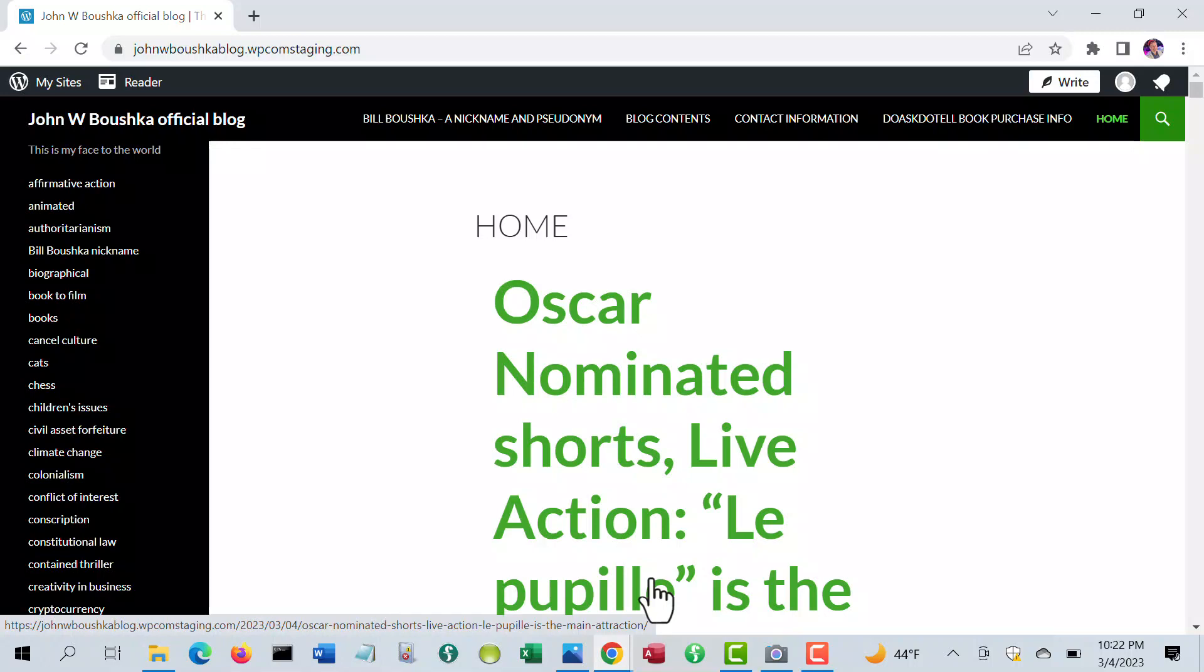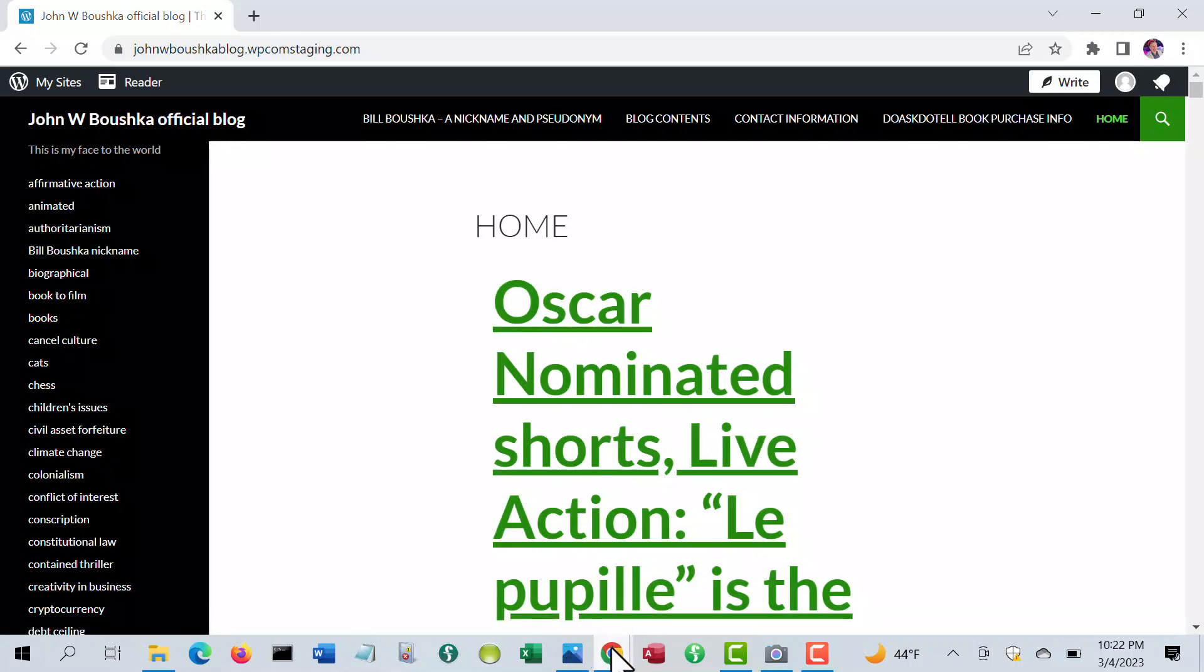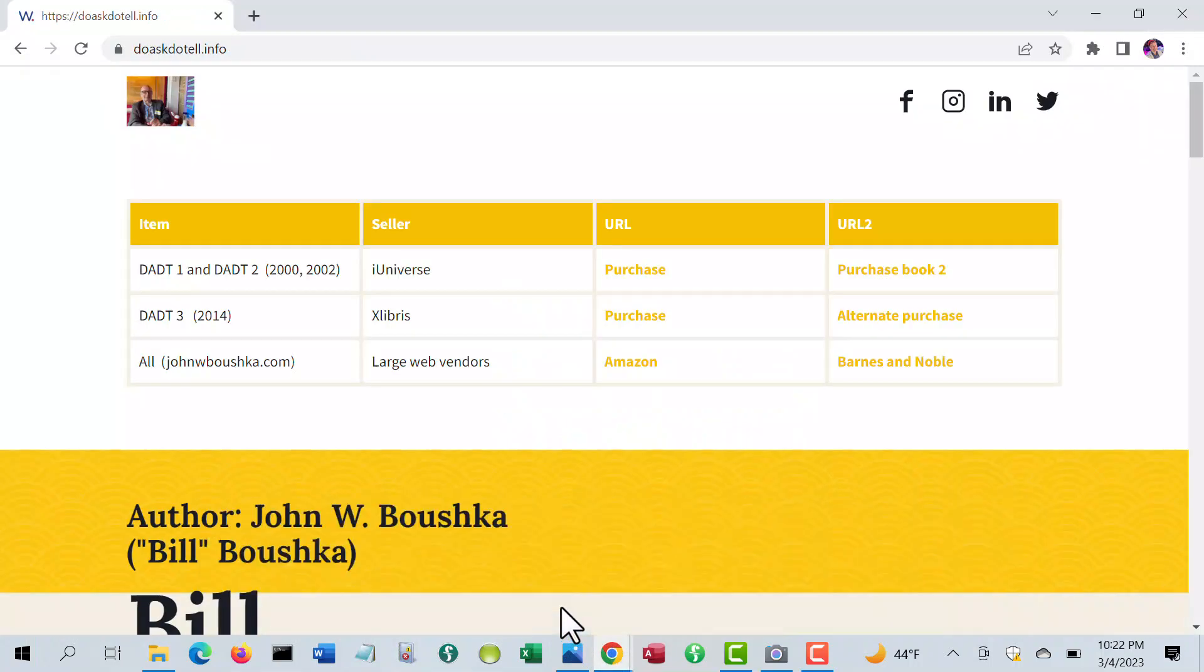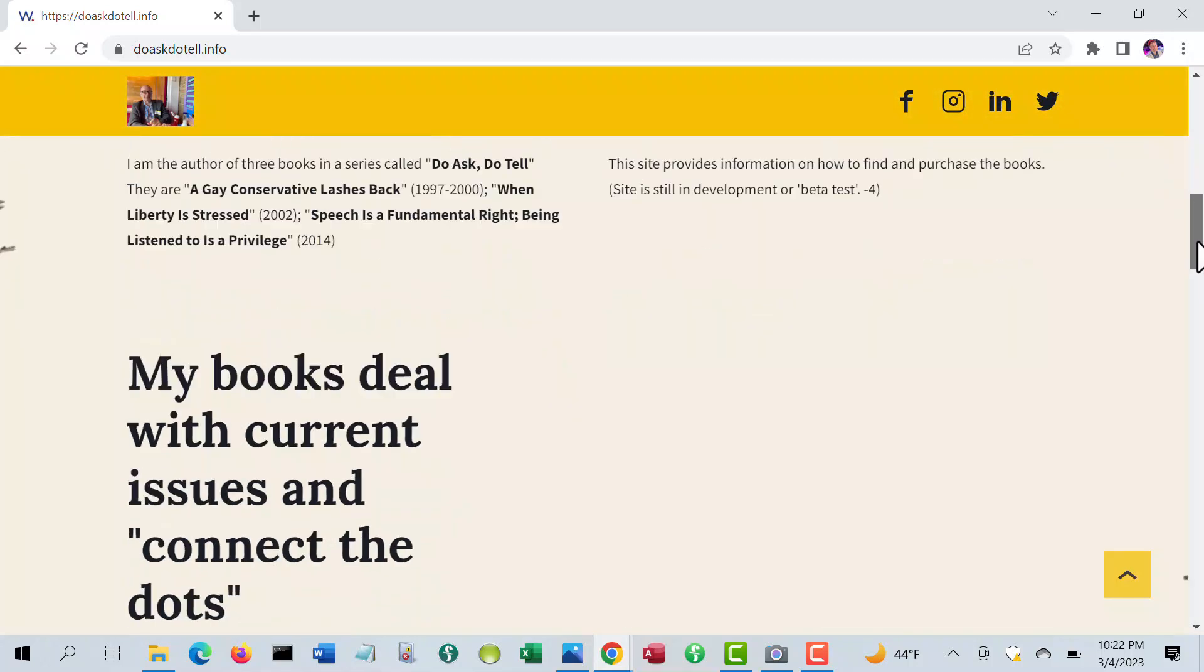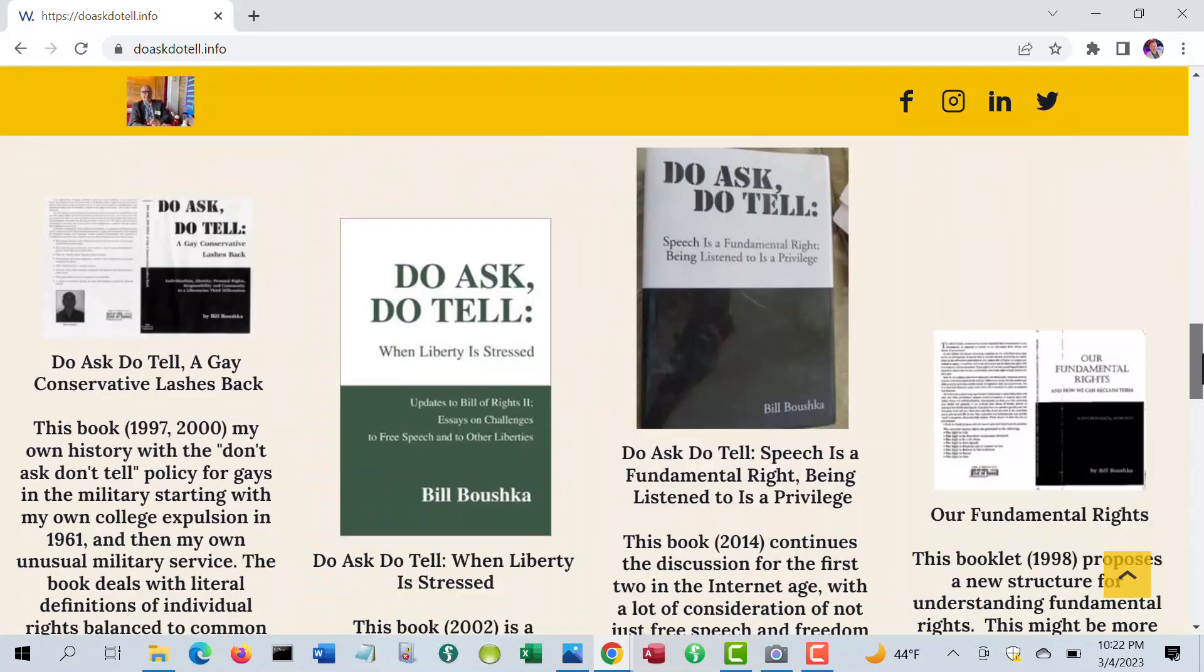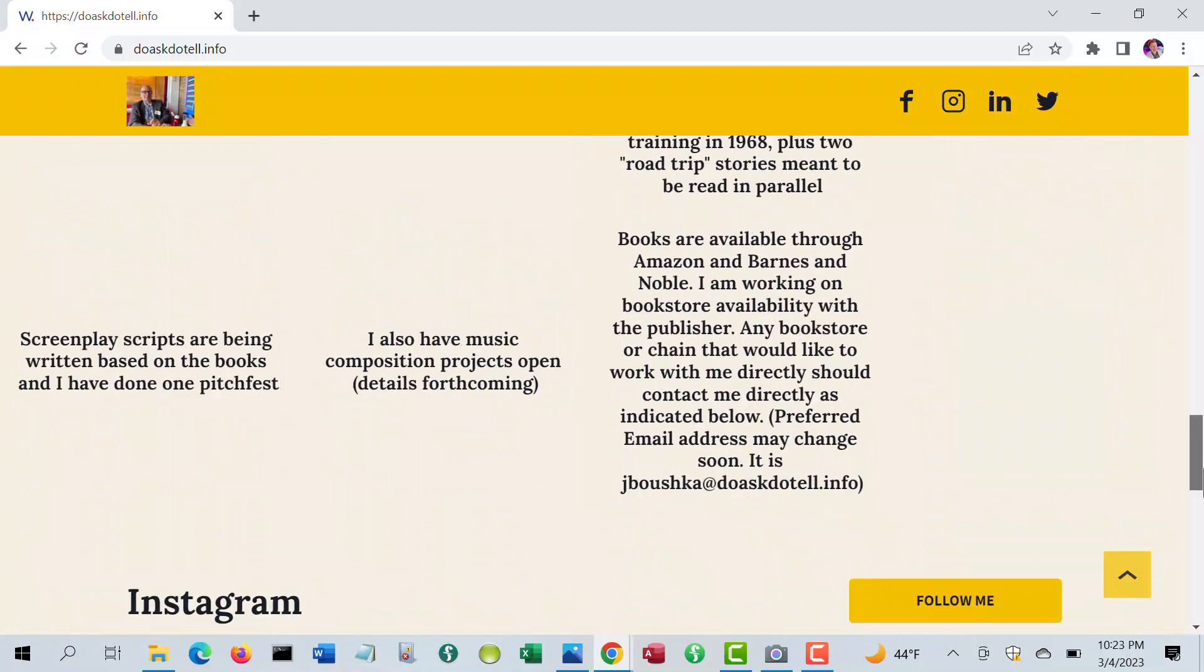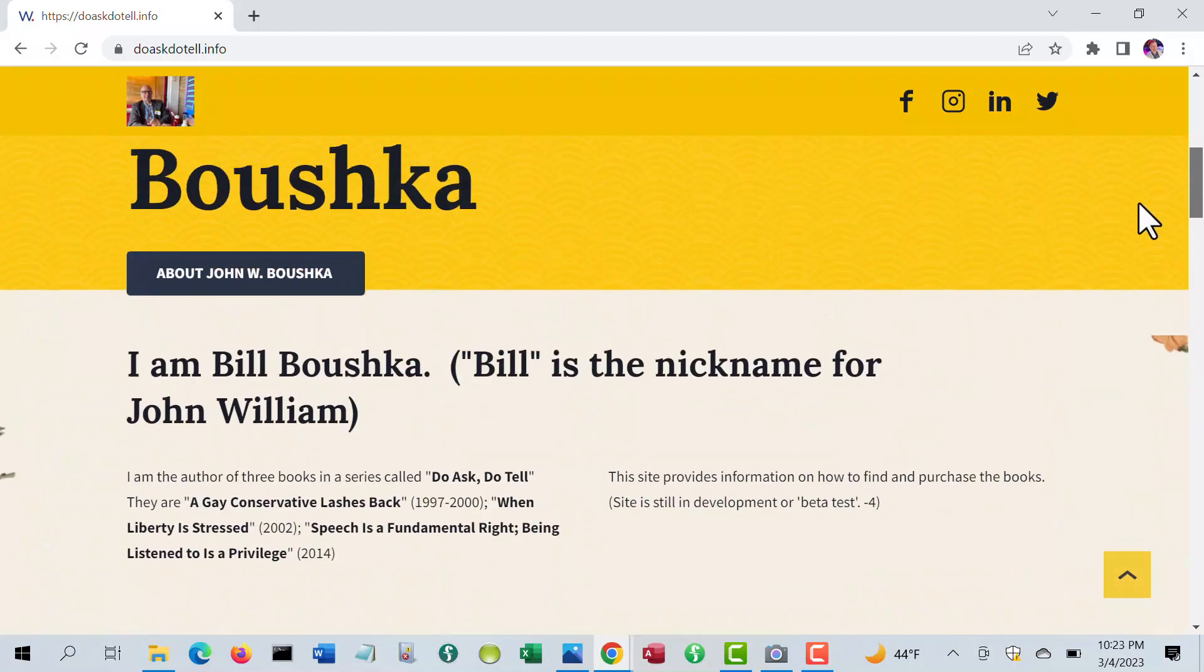Then you have the business blog. It's not a site, the business site, which is under the Do Ask, Do Tell name. And right now, the only site that is working is the Do Ask, Do Tell dot info. I've got summaries of the four books, the three Do Ask, Do Tell books, and another little book called Our Fundamental Rights, and that's going to be expanded.